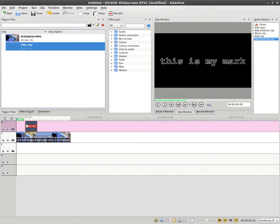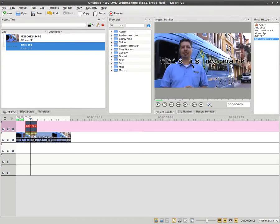And we'll drag it down to the track right above our video here. And right away it makes it a composite, which means you can see through the background.